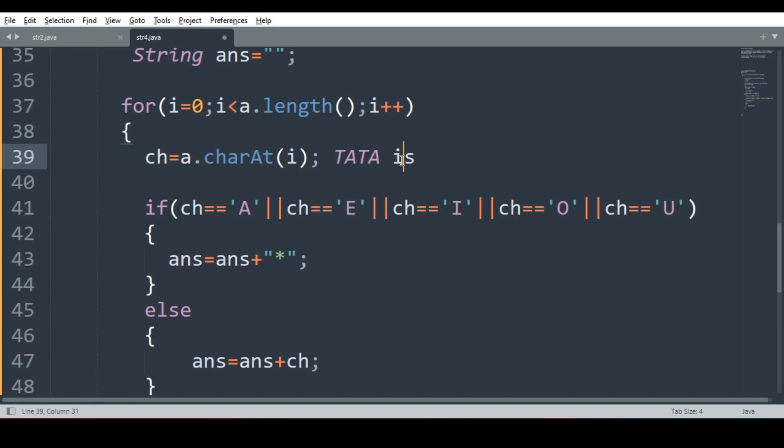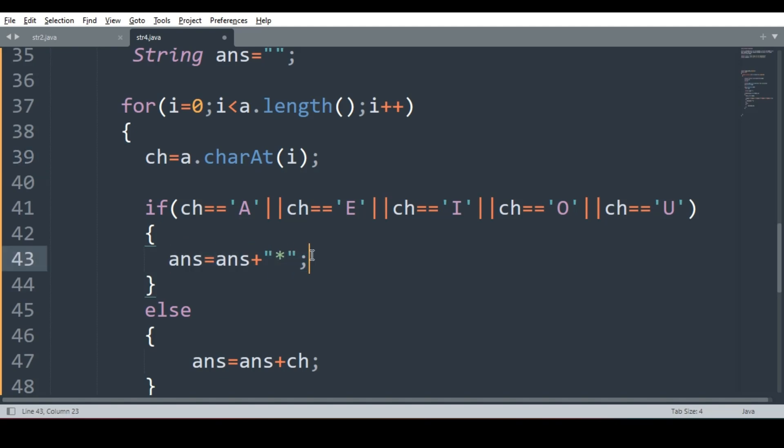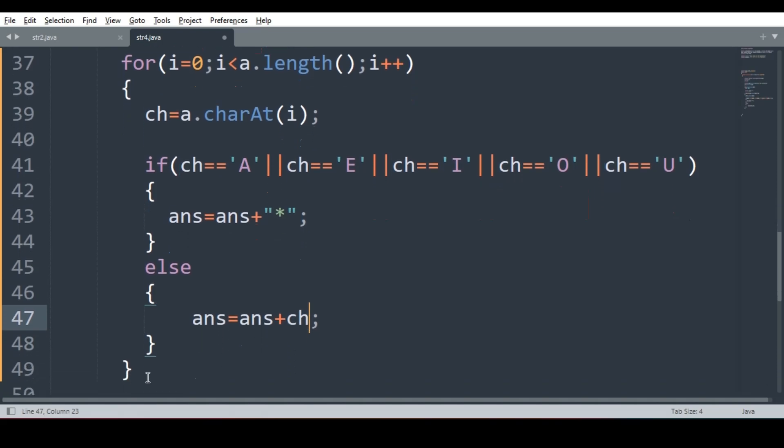Otherwise, we have to join the character as it is. Tata is. So in this, I is vowel. But what about S? S will be joined as it is. In short, whenever vowel encounters, we have to replace it with asterisk. And if vowel is not there, rest of the character I have to join as it is in answer.